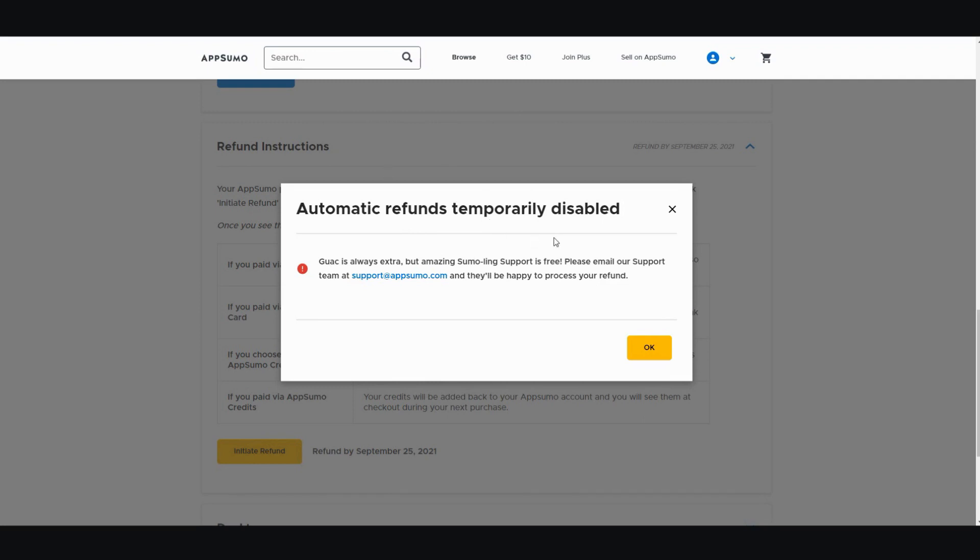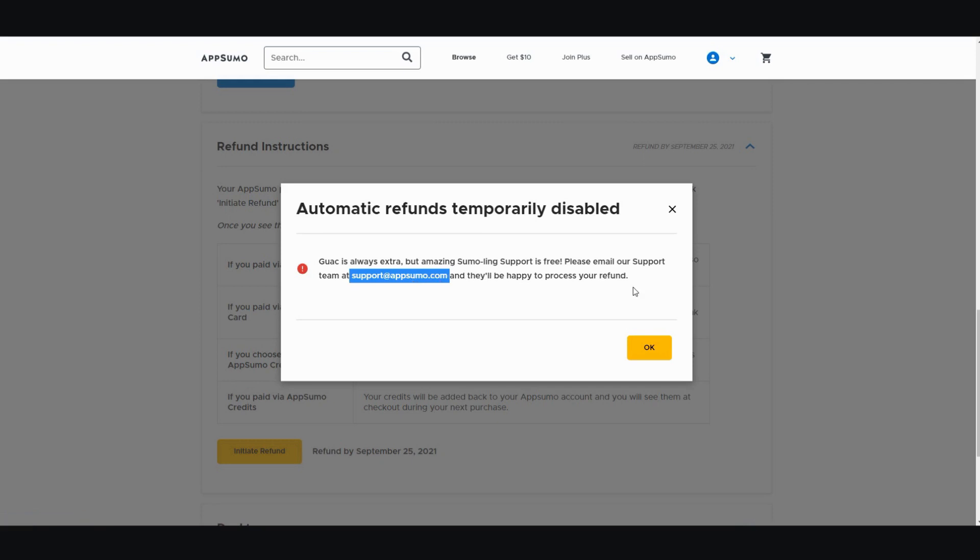It doesn't mean that they're trying to steal your money or something's going on. It just means all you have to do is you have to take this email right here and just send them an email with the subject line refund and they'll refund it within a day or two.